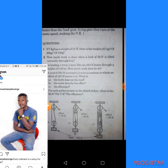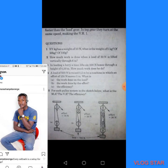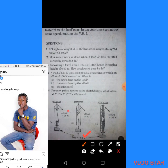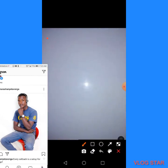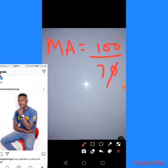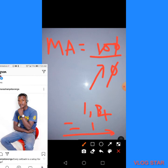For the first pulley system, our load is 100 and our effort is 70. So MA = 100 ÷ 70 = 1.43, which rounds to 1. We must round to the nearest whole number, so the mechanical advantage for the first pulley system is 1.